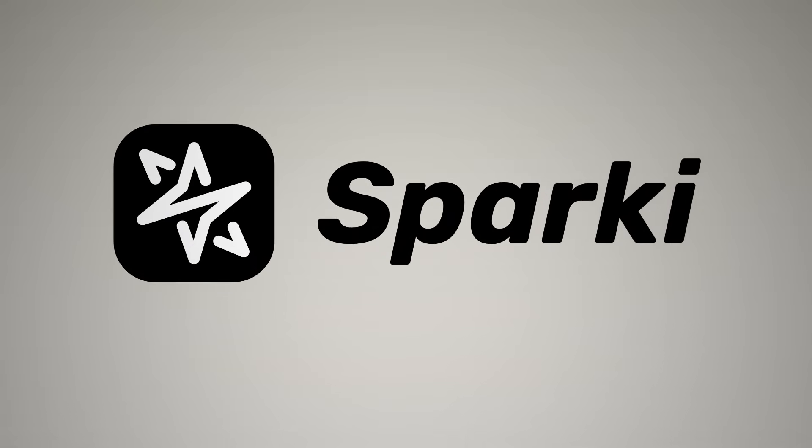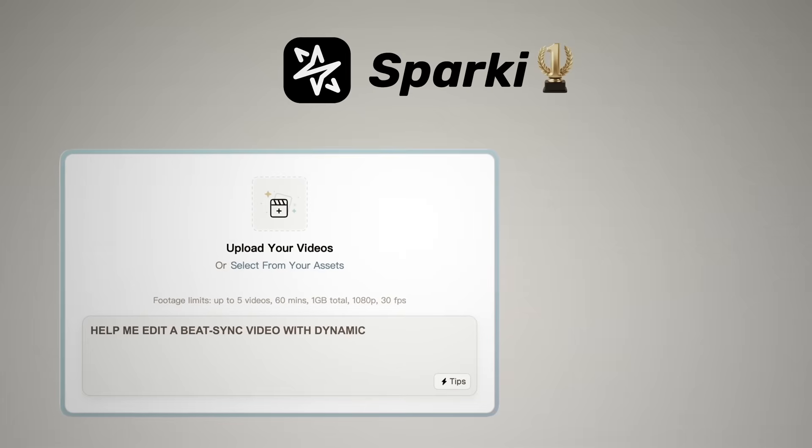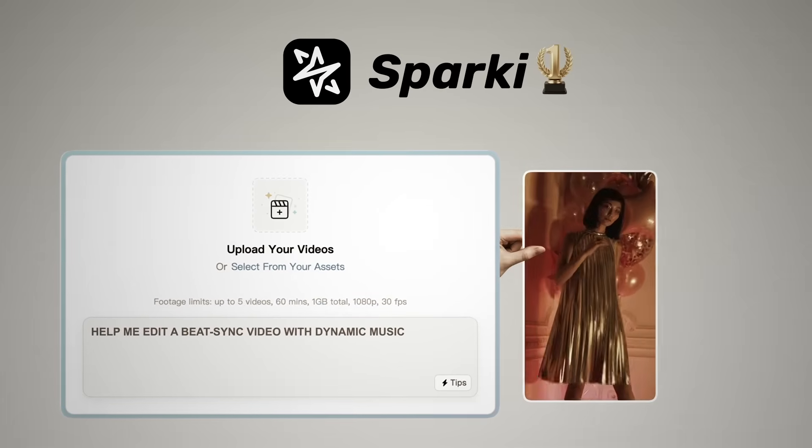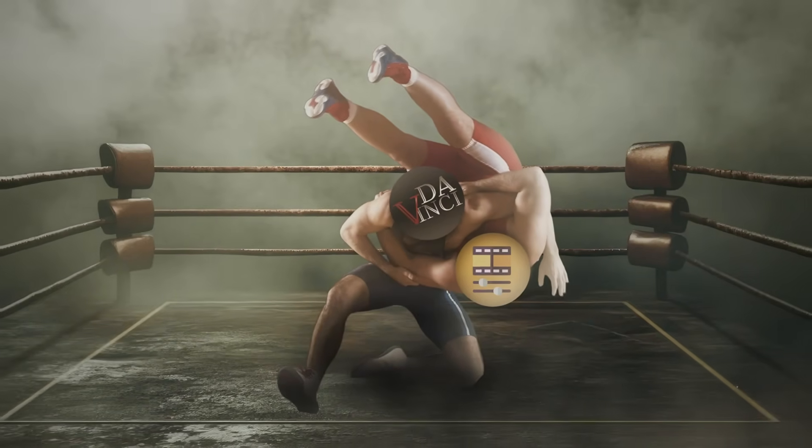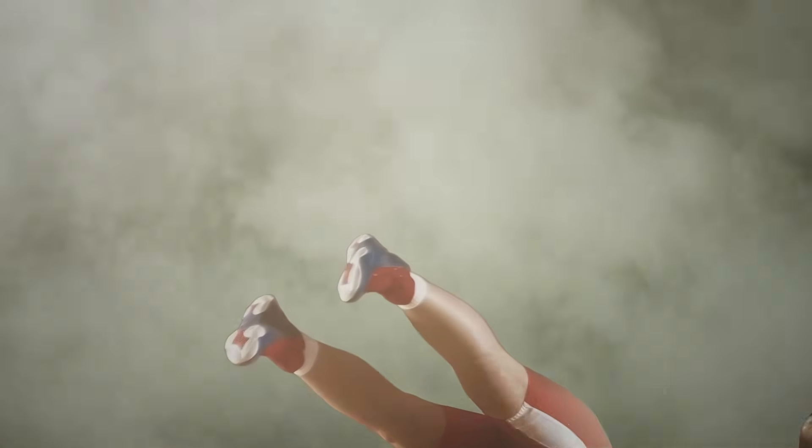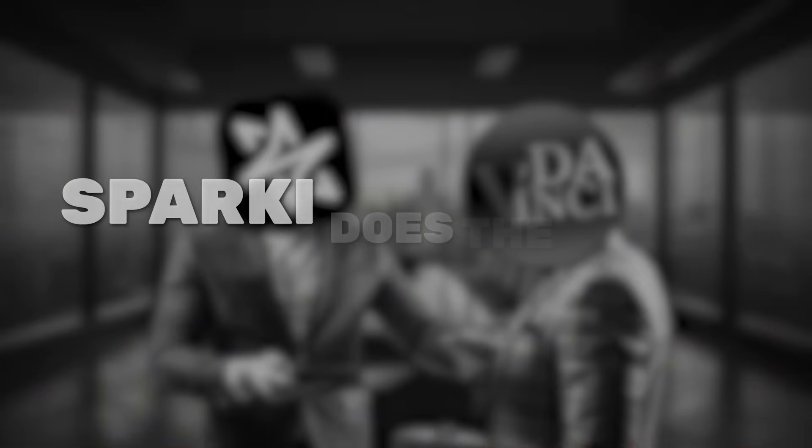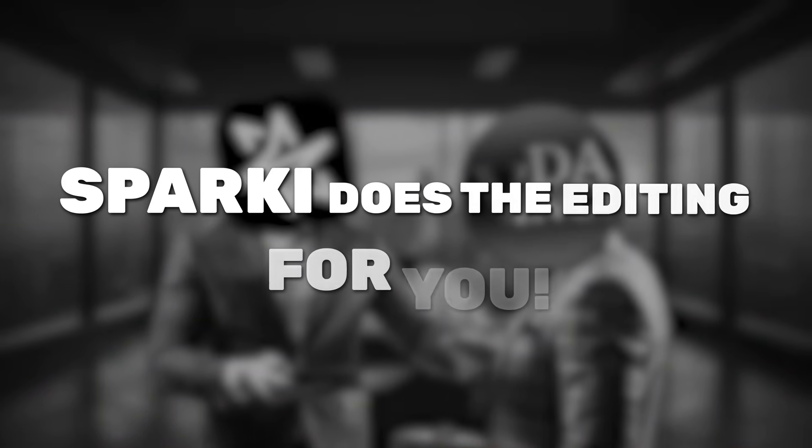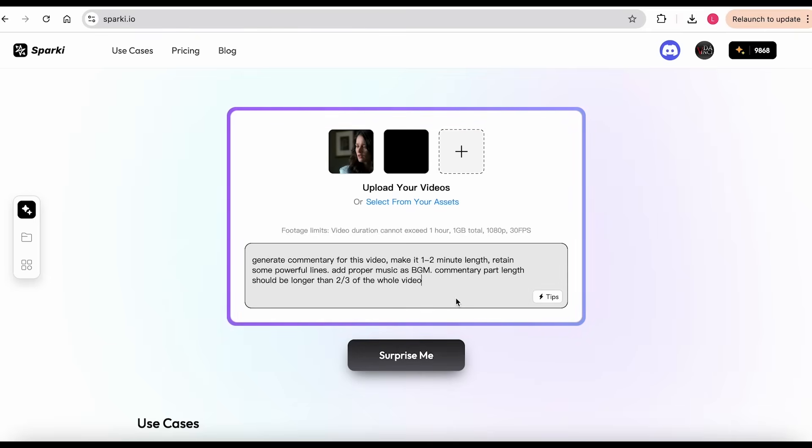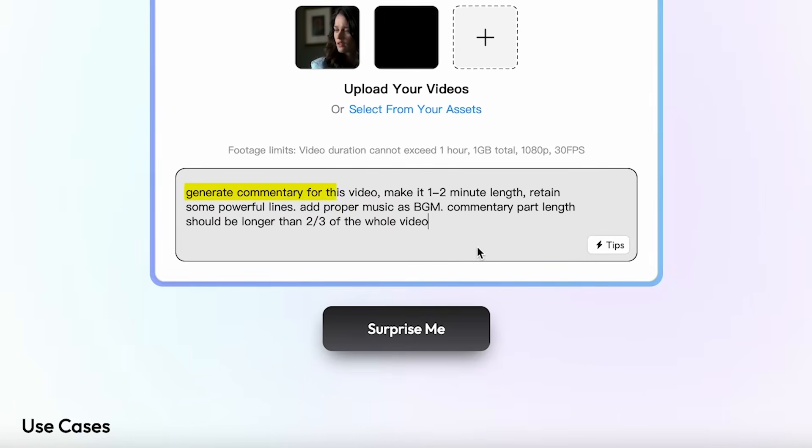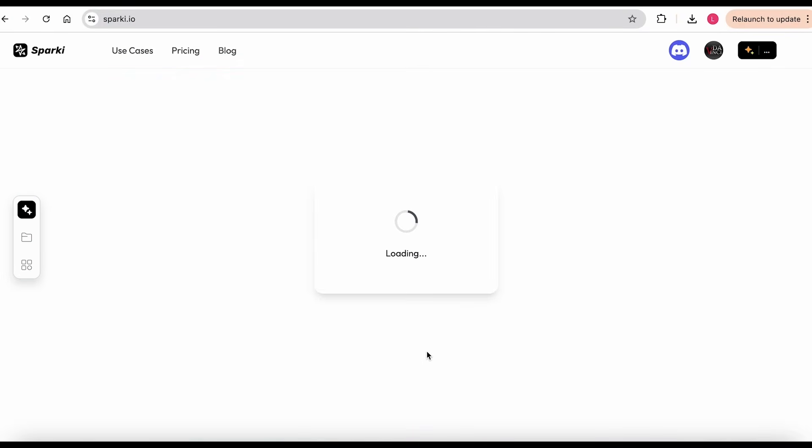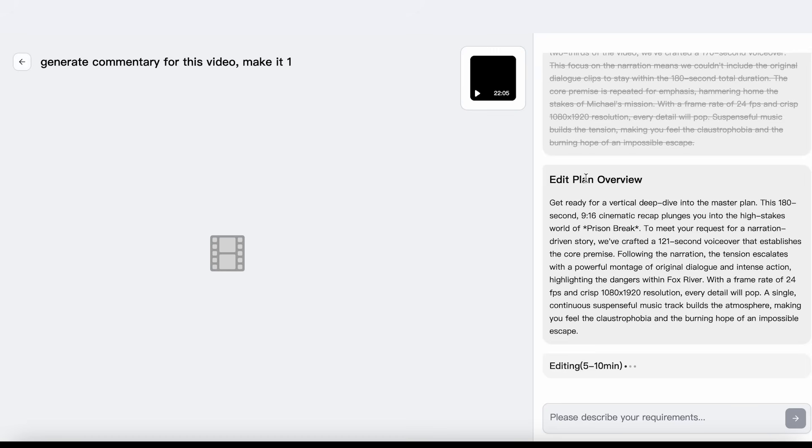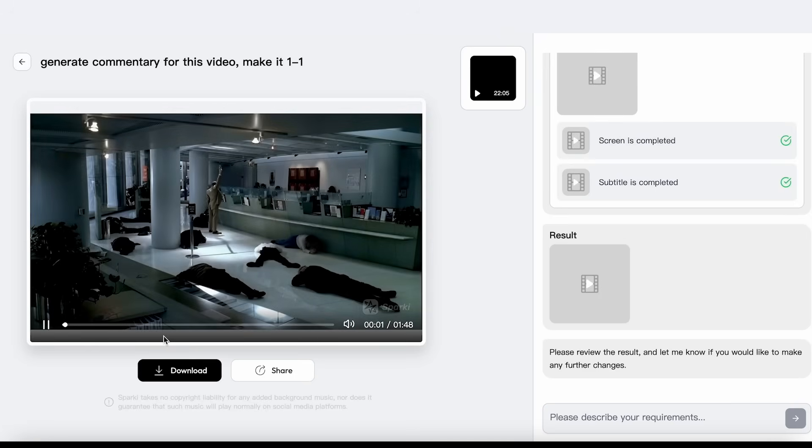Sparky is the world's first AI video editing agent that works through simple conversation. Instead of wrestling with complex timelines and buttons, you just chat your instructions. And Sparky does the editing for you. Let me show you how it works. Like I'm uploading these prison break footages and typing what I want. For example, generate commentary for this video one to two minutes long. Retain some powerful lines and add proper background music. Commentary should cover over two-thirds of the video.